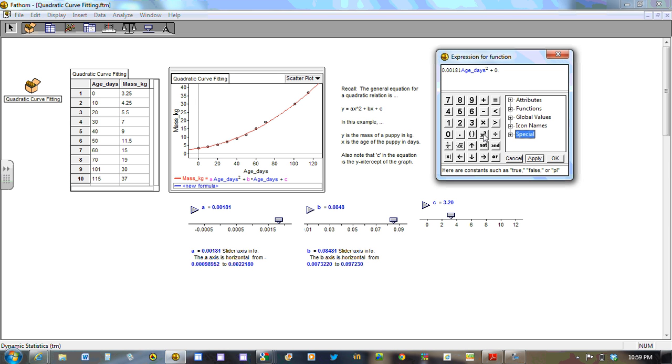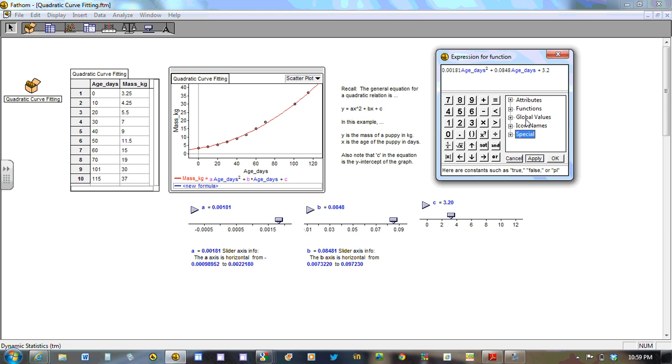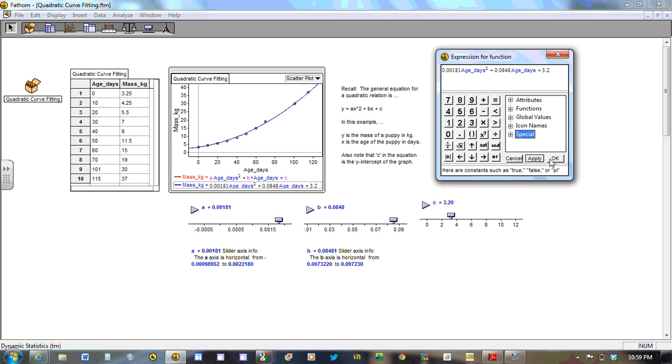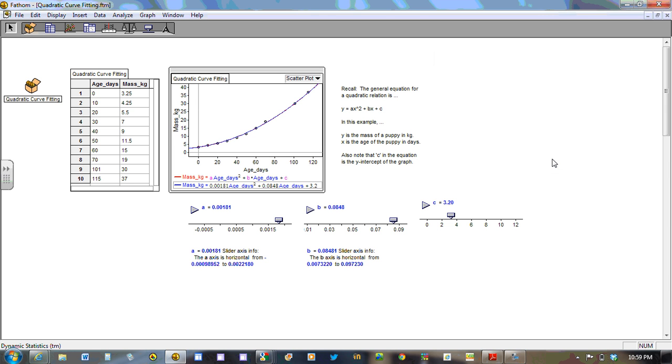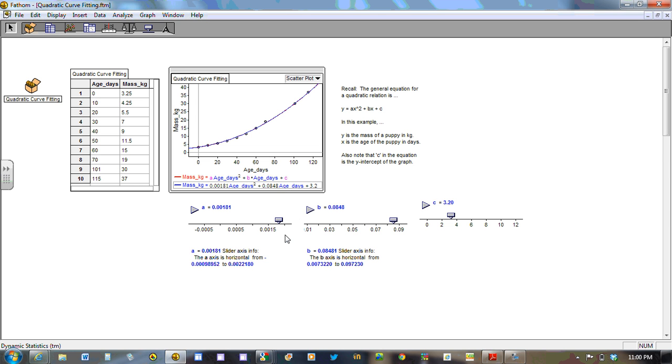And then plus the c value, which we have is 3.2 right here. So 3.2. Let's apply it. Okay. And you can see that we have nearly a direct overlay of this new blue curve over the red one. And that's using an accuracy of here. We can see five decimal places. Here we have four. We could even extend the number of decimal places by changing the range that is here. But we've got an excellent fit.